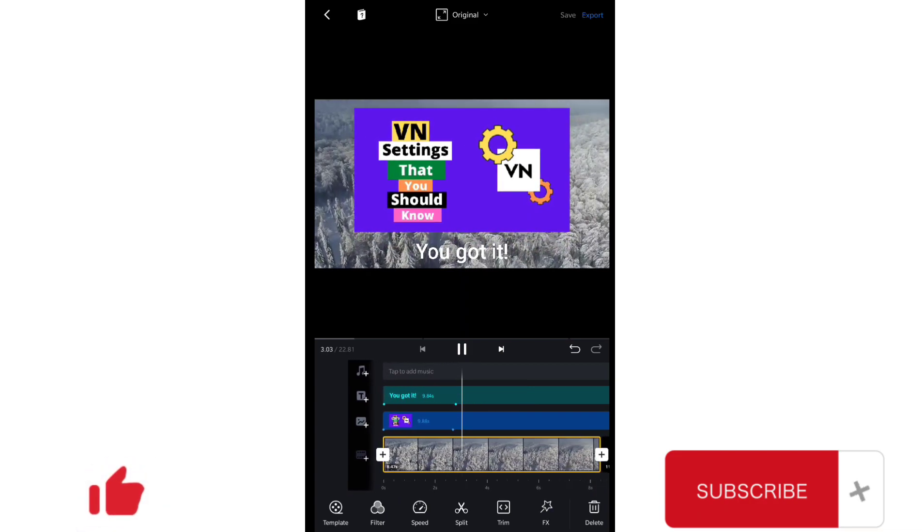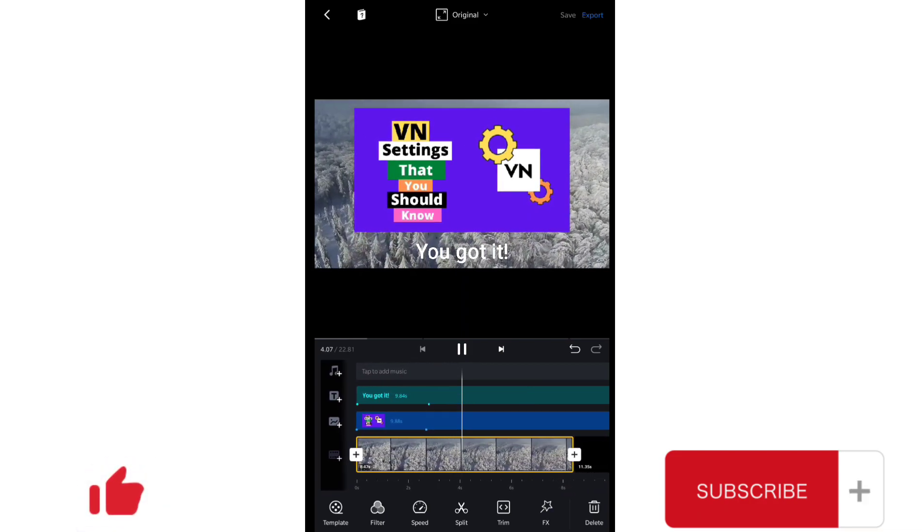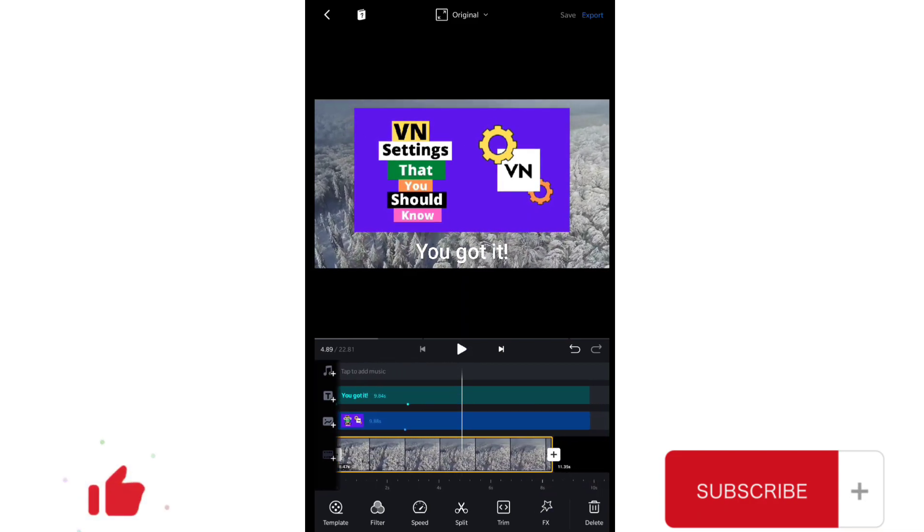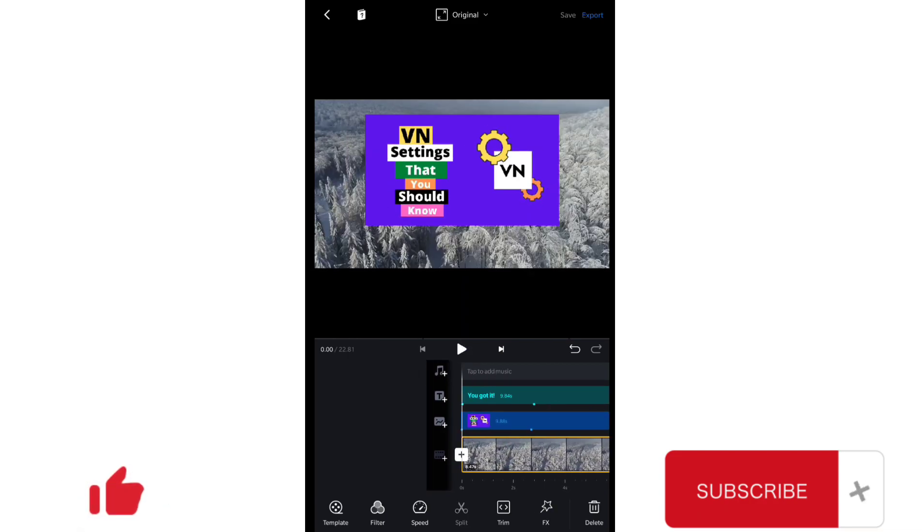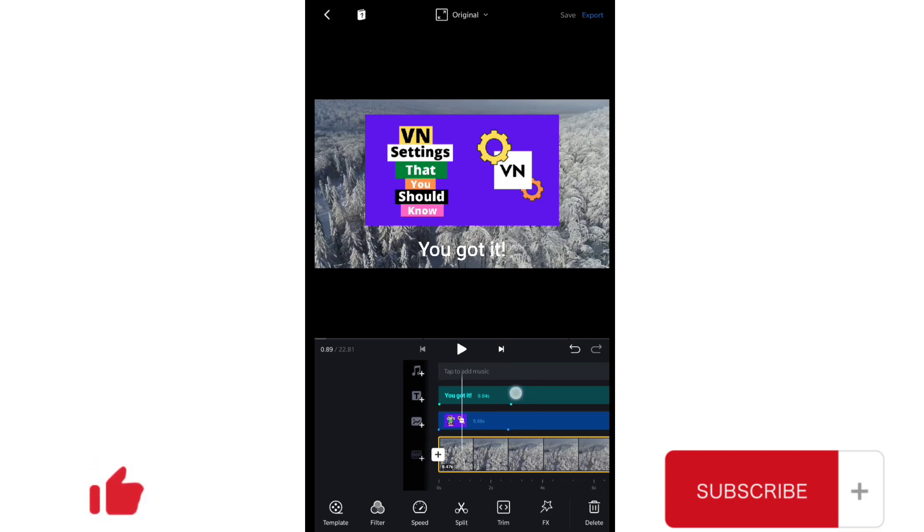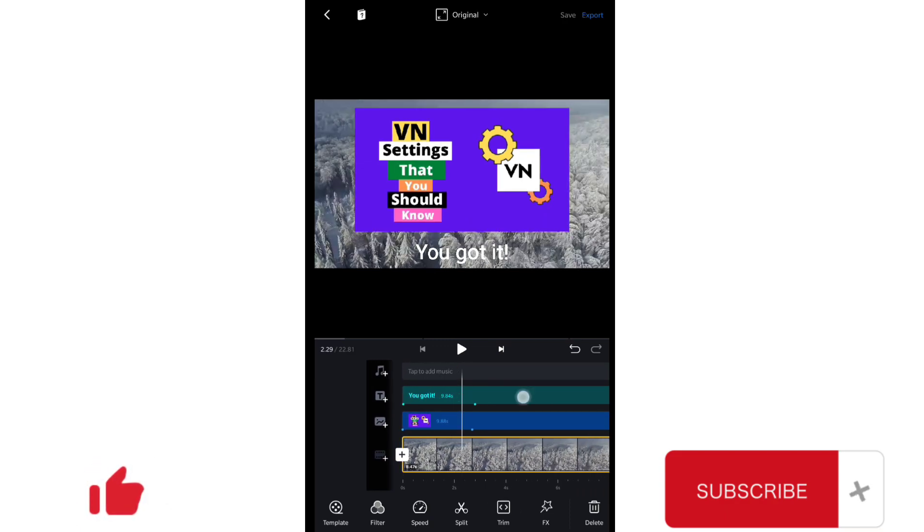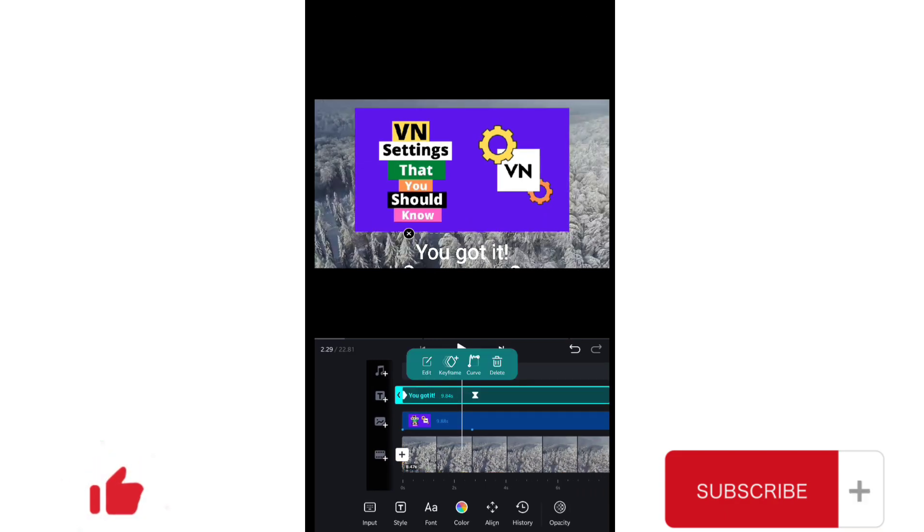Now let me play this. You can see it's damp animation. And this is how you can use curve in your videos. It's a new feature and I knew a lot of people will have difficulties in using this, and that's why I created this tutorial on this curve feature.